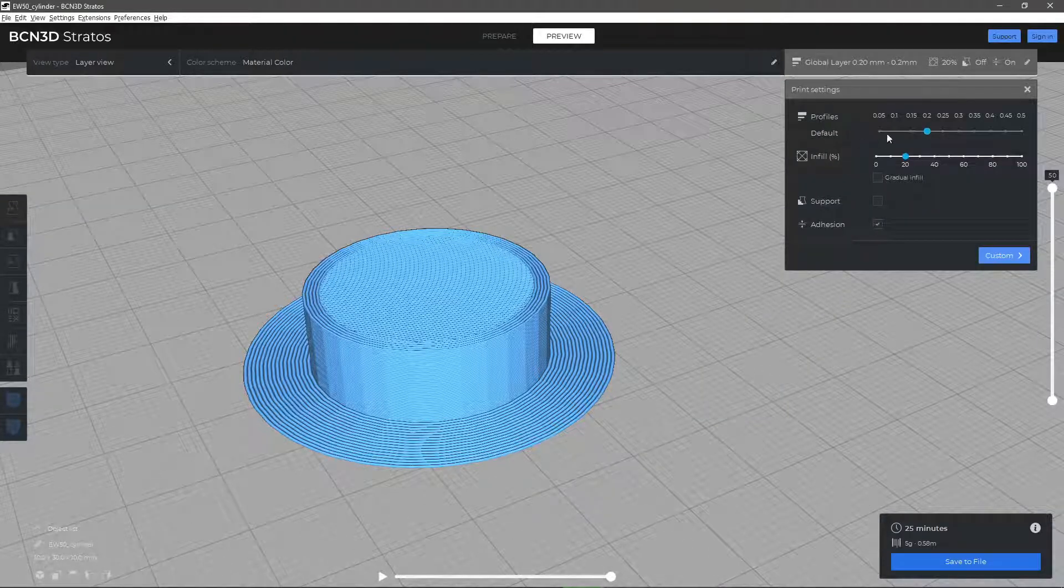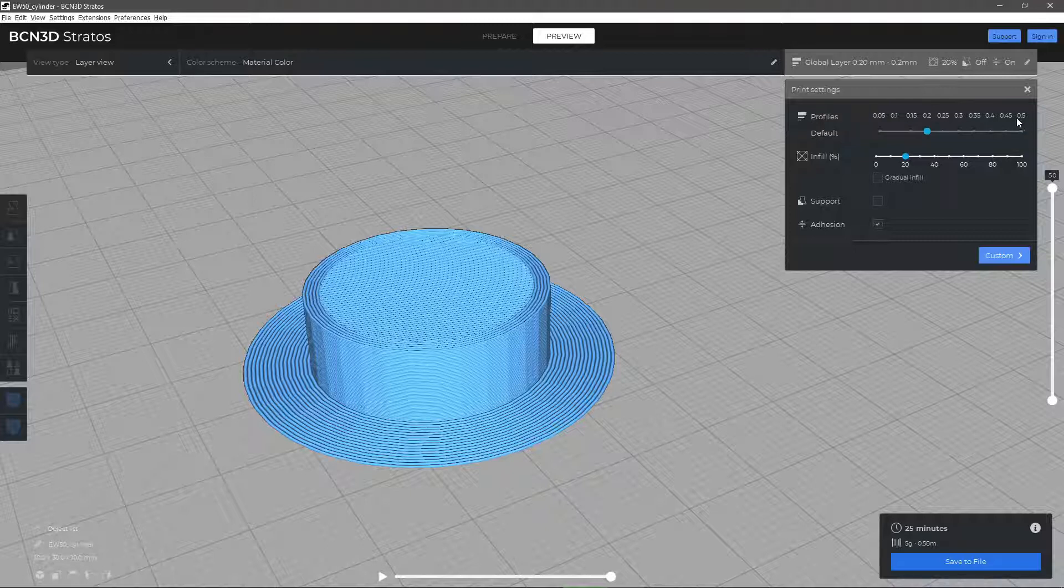As you can see on the default profiles, if you want to get better results it is usually recommended to reduce this parameter.